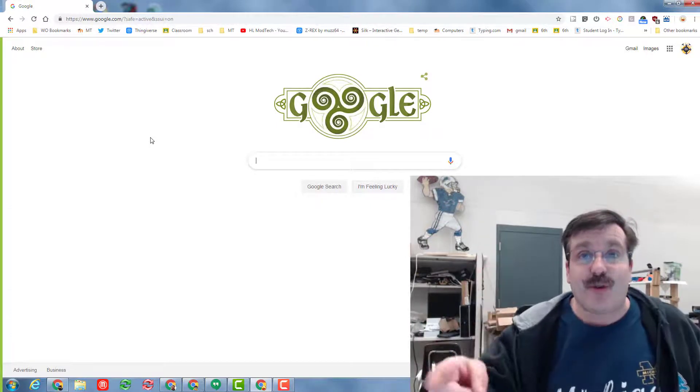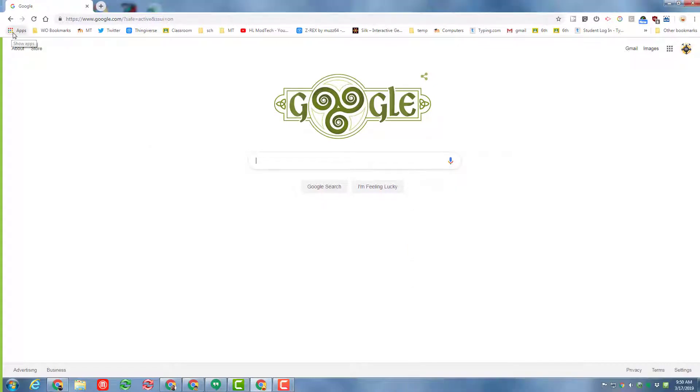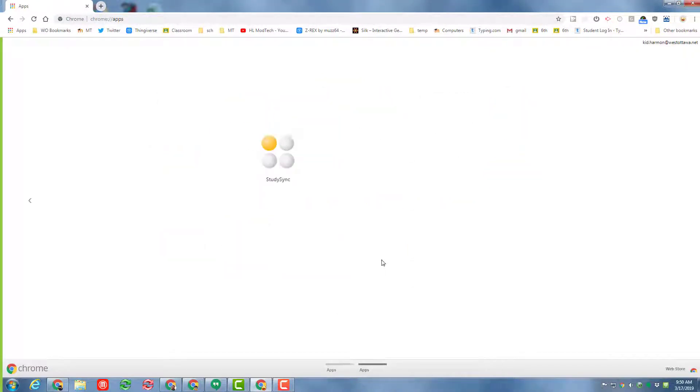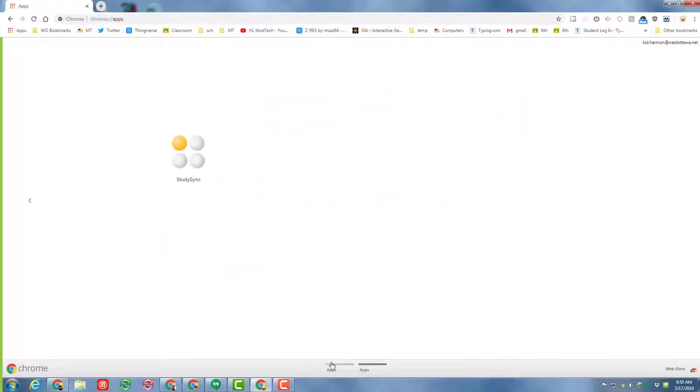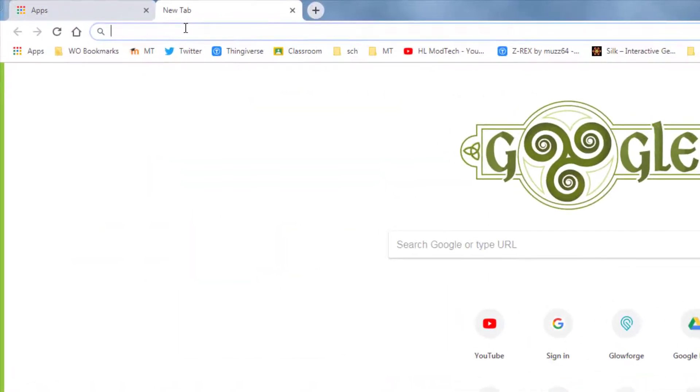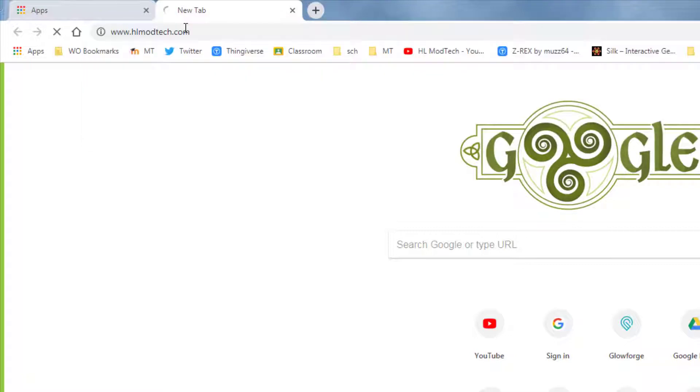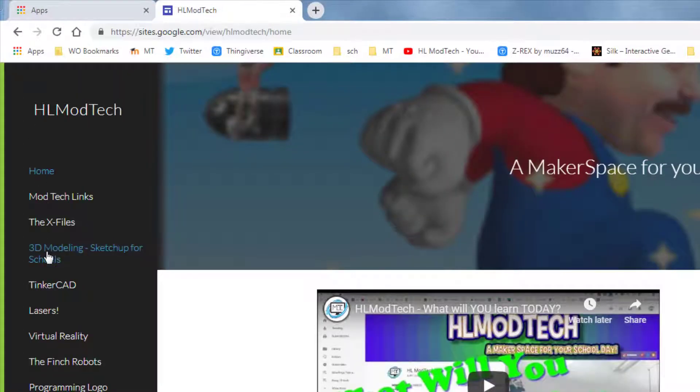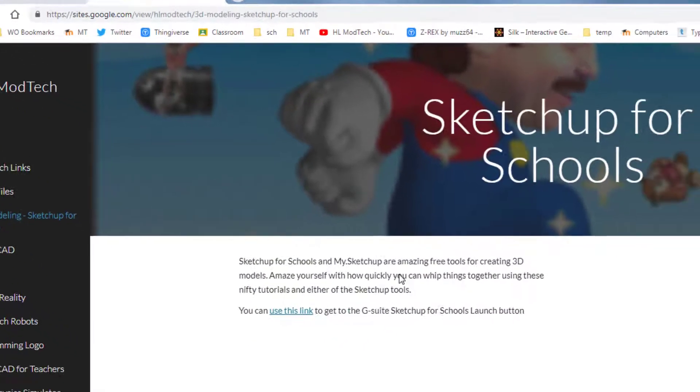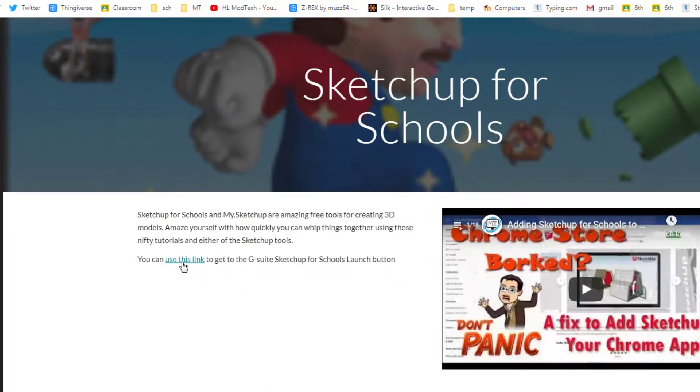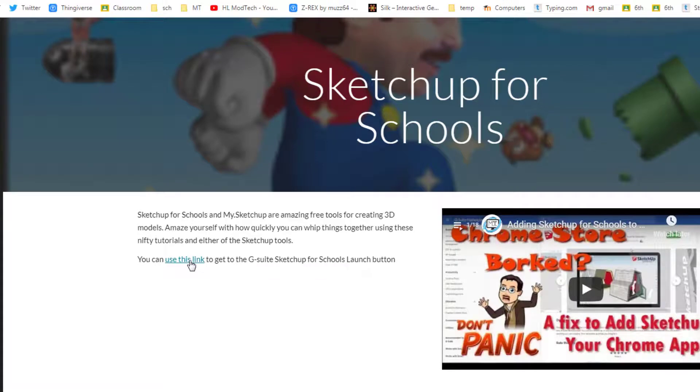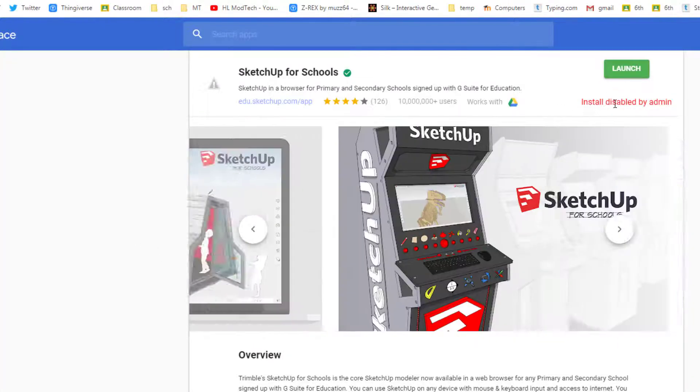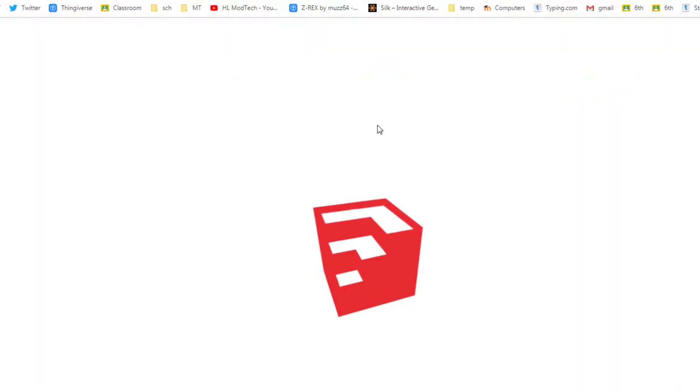Let's get cracking. First step is to get to SketchUp for Schools, but I cannot get it to stay on our school's allowed list. So what I've done for you is I've created a spot on my website, HLModTech.com, where I've stored the entire set of lessons. When you get to this site, you can click this link to launch SketchUp for Schools. You can see my school for some reason says disabled no matter how many times I've got them to try and enable it.